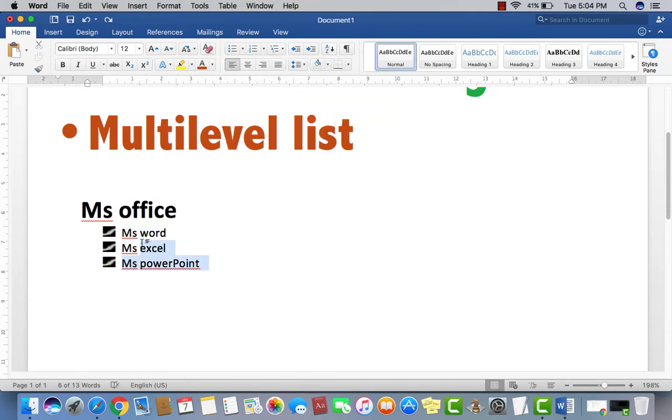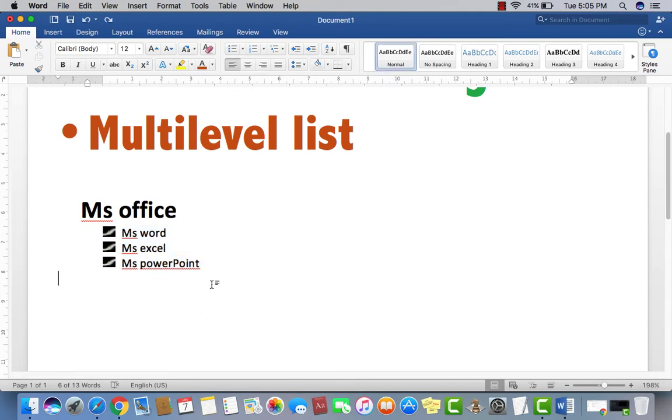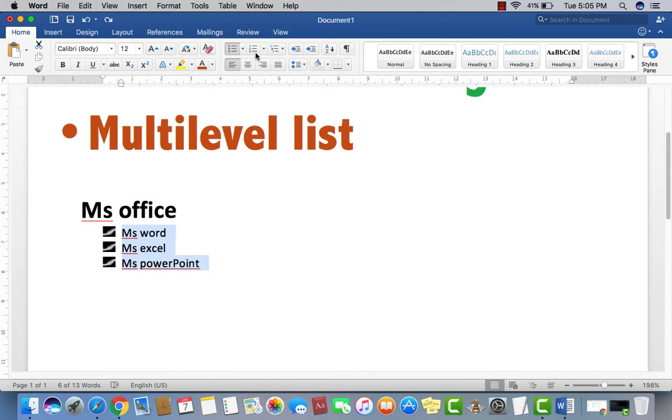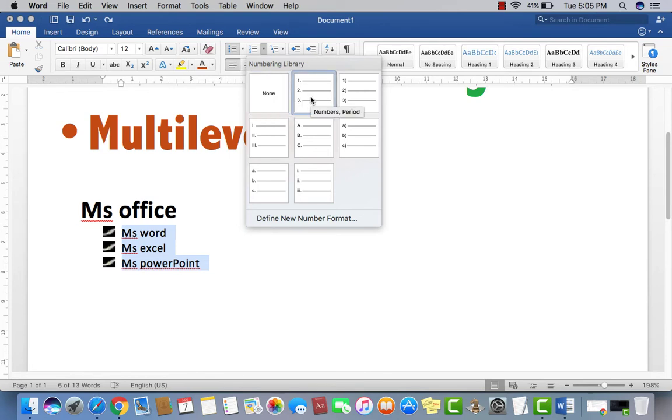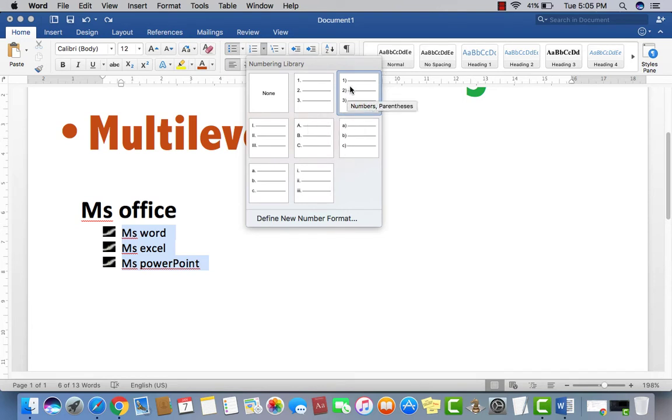Then if you want to change it into number. For example, I don't want any picture, any symbol here, any icon here. I just want numbering, 1, 2, 3. Sequence like this. So just the second option which you have next to the bullet. There's numbering. Just click here. And then if you want, the numbers period, 1, 2, 3. 1, 2, 3. Then parentheses.